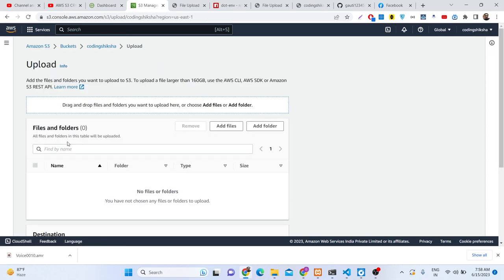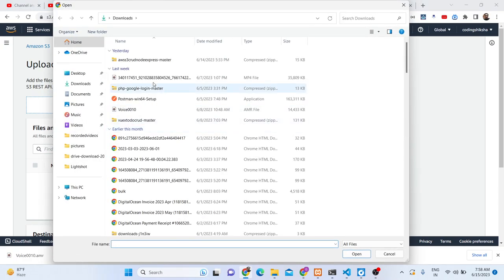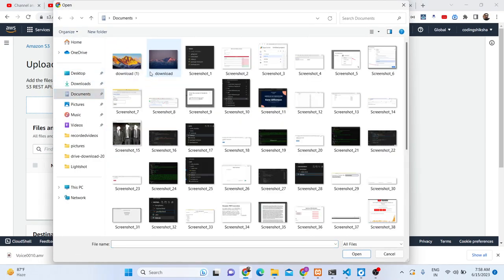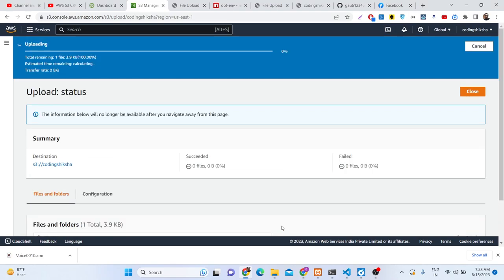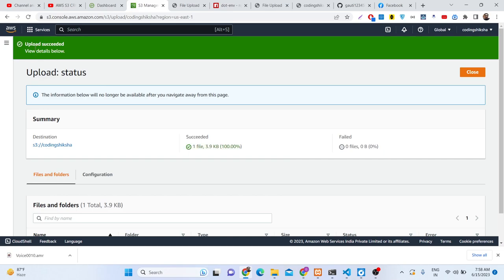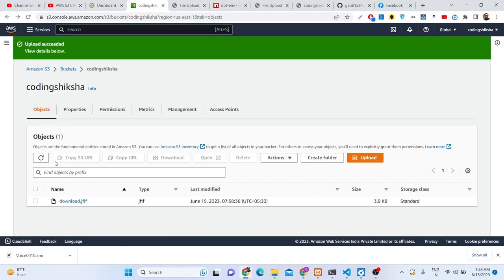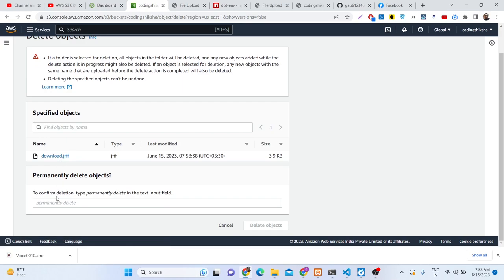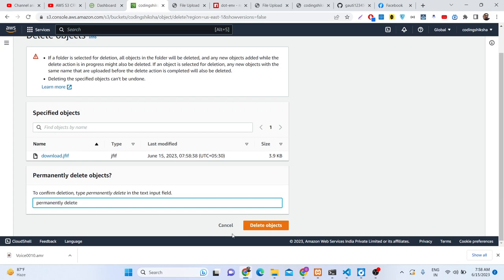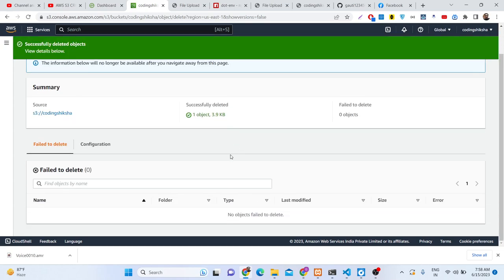You can directly upload files to this bucket by selecting the upload option, using 'Add files,' selecting an image file, and clicking upload. You can see it succeeded. You can also delete files by typing 'permanently delete.' You can perform all these actions in the dashboard, but we will be looking at how to do this programmatically.